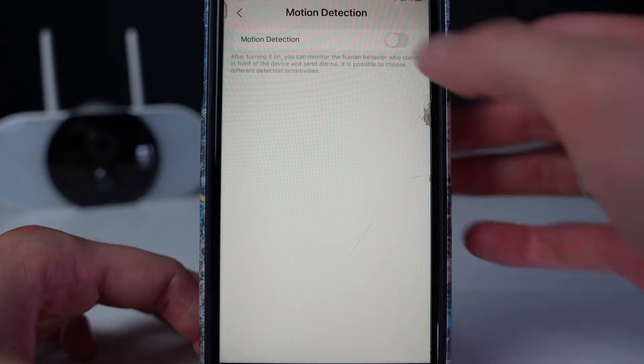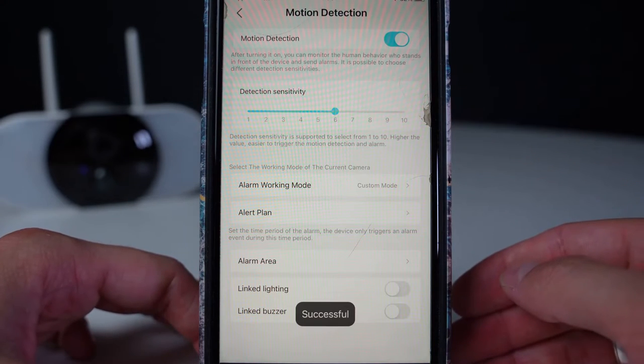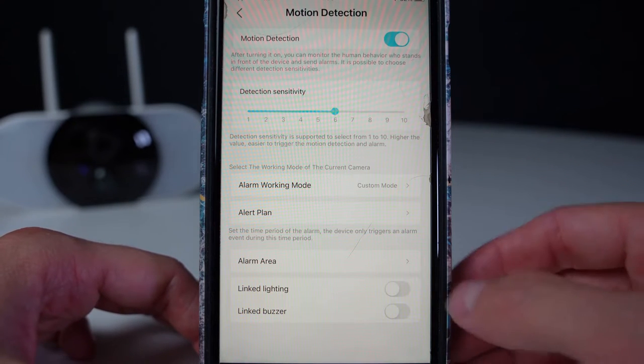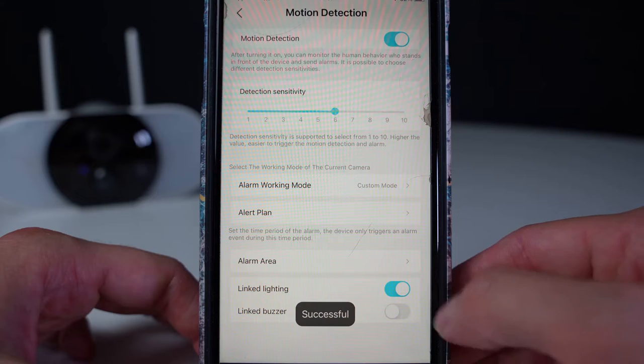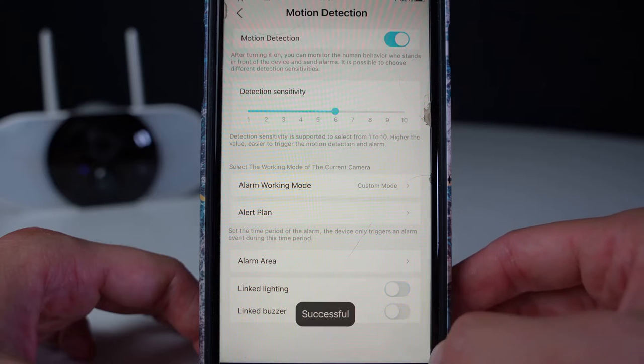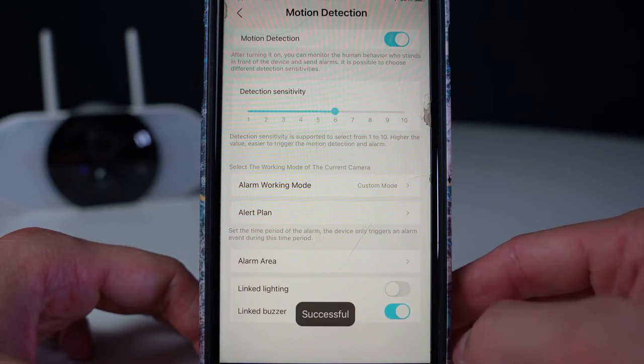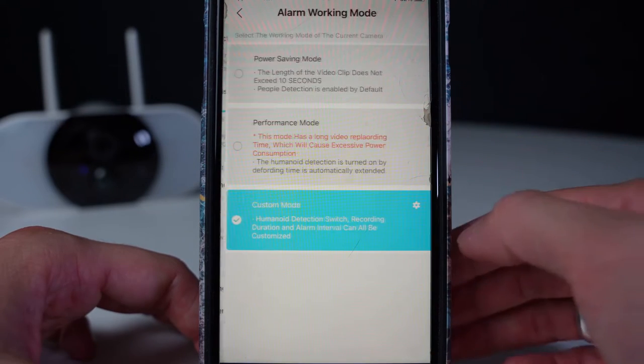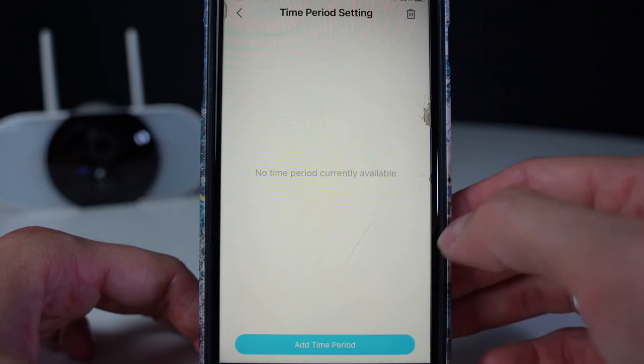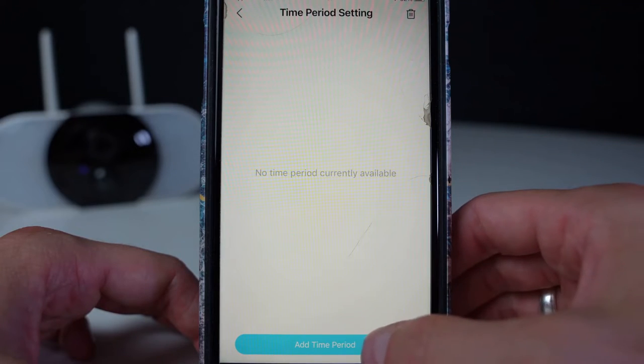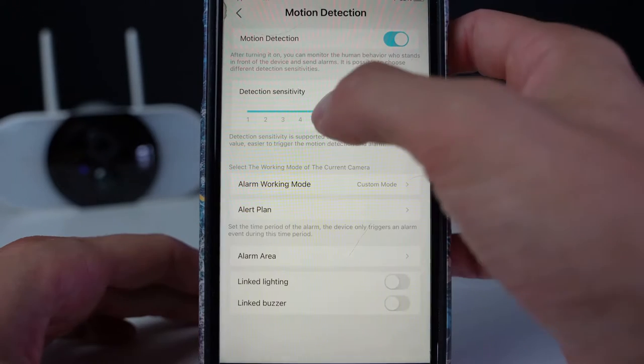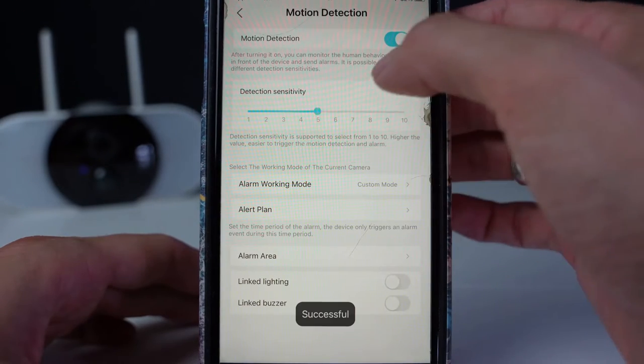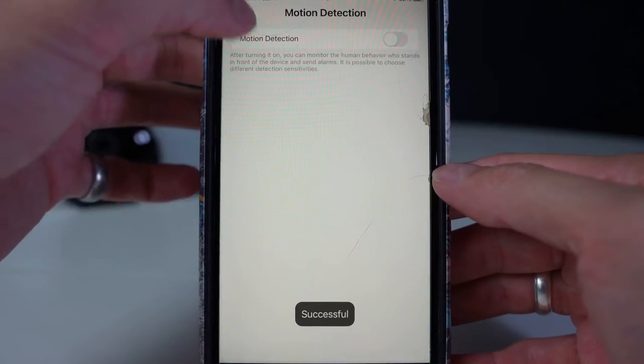Bottom left, you have the motion detection. When you turn this on, you can adjust the settings to have linked lighting, linked buzzer, different alarm working mode, create alarm plan, and alarm area. You can adjust the detection sensitivity or turn it off.